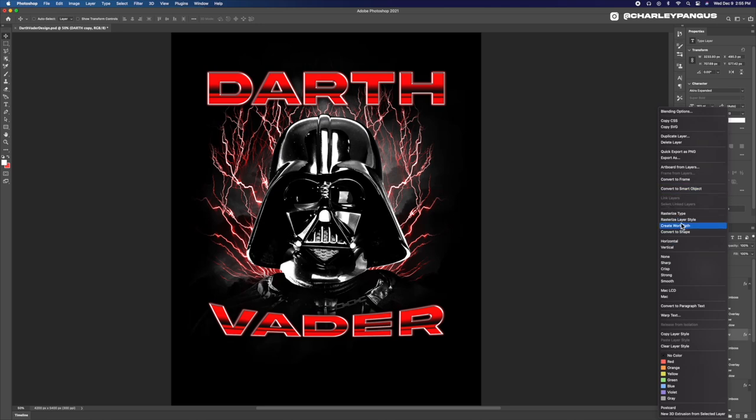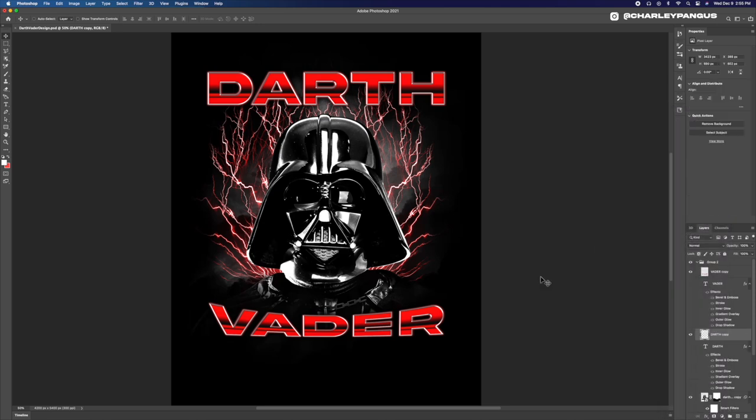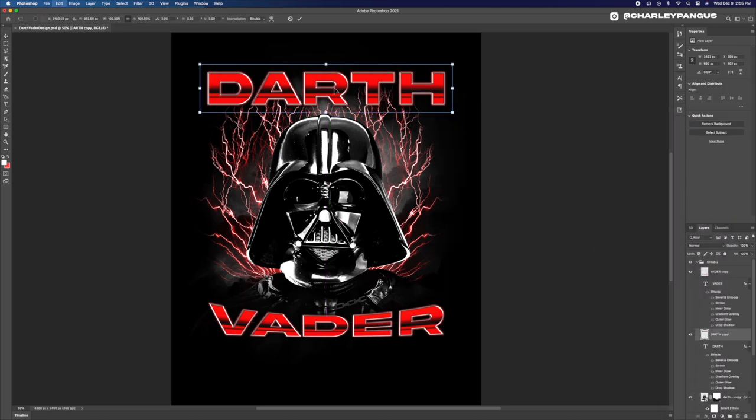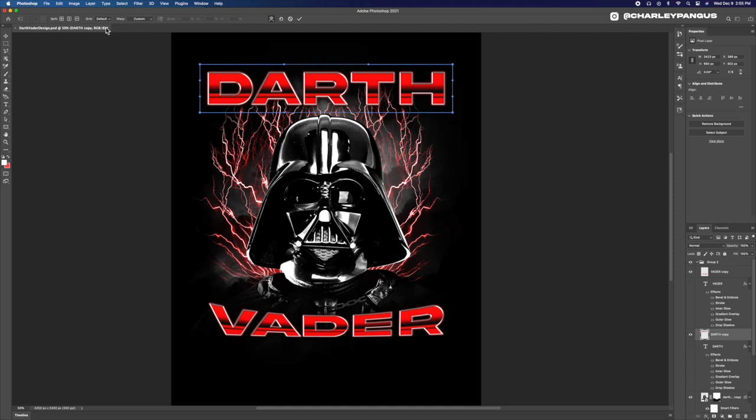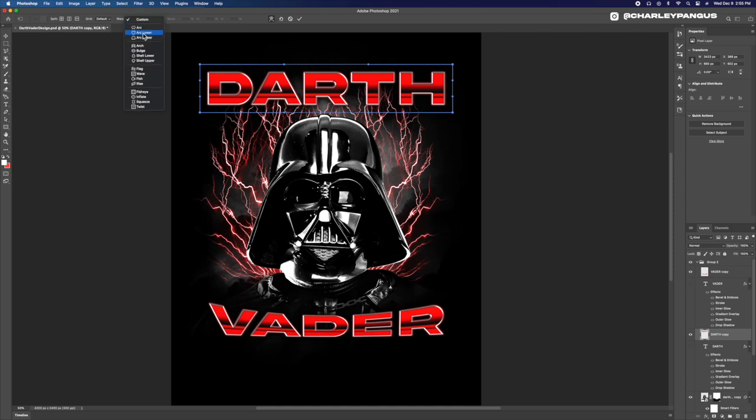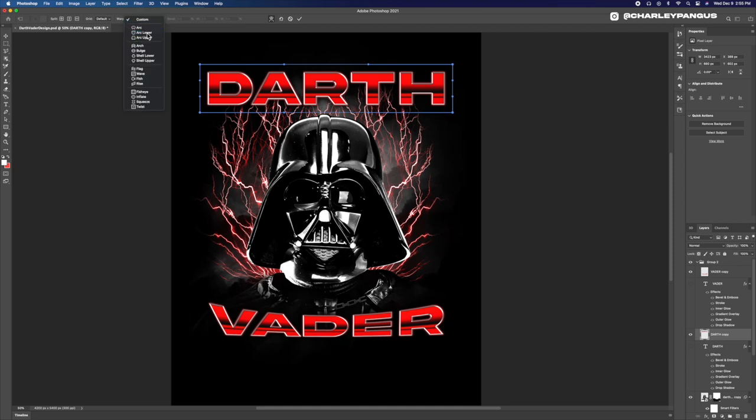But I think it looks really cool. Let me know what you guys think in the comments section below but I like it a lot. Honestly, it didn't need it but I think it adds to it but this is how I did it guys and I think it turned out pretty cool. Let me know in the comments section below.